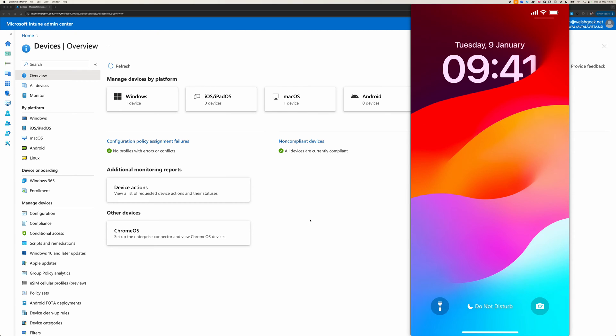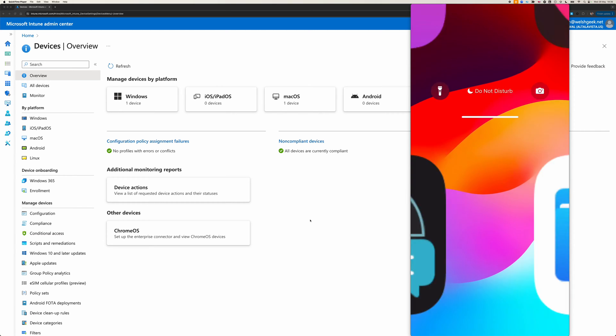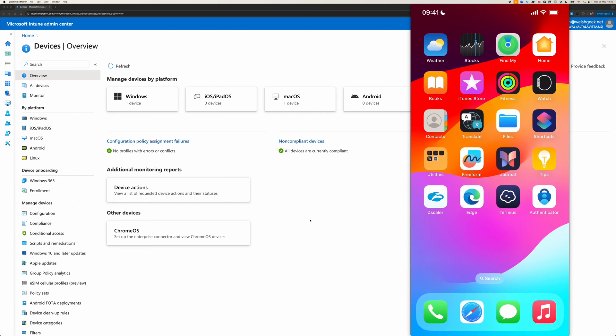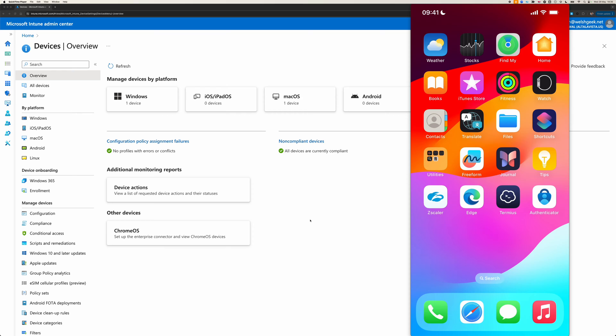Hi, in this demonstration I'm going to show you how to use Intune to enroll an iOS device, in this case I'm using an iPhone, in supervised mode for multi-user deployments.